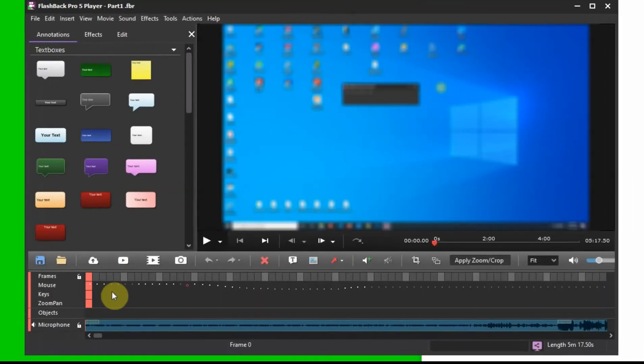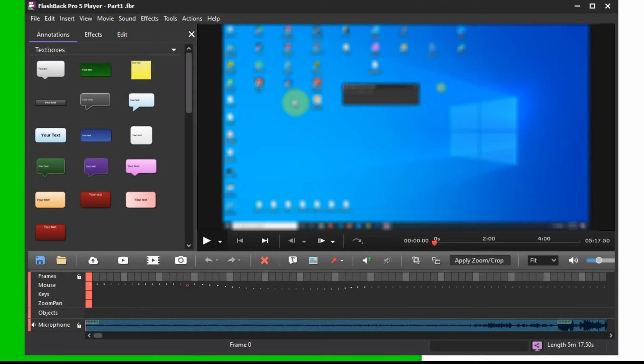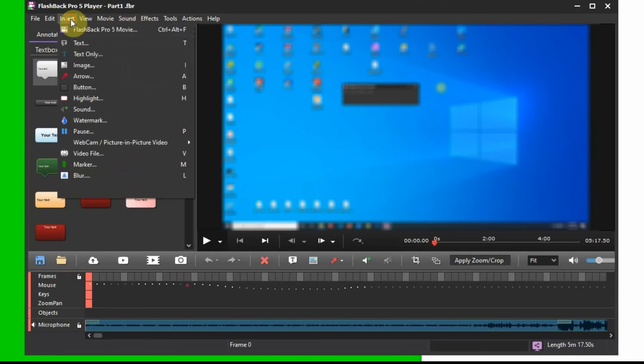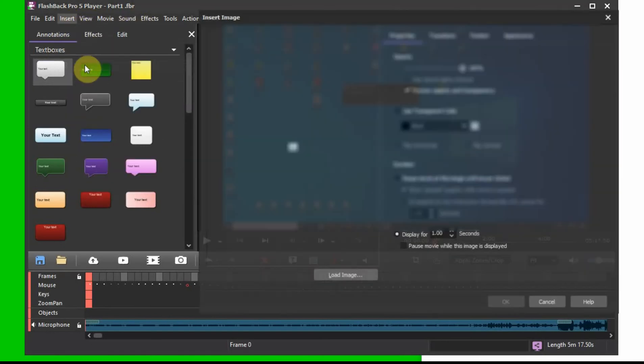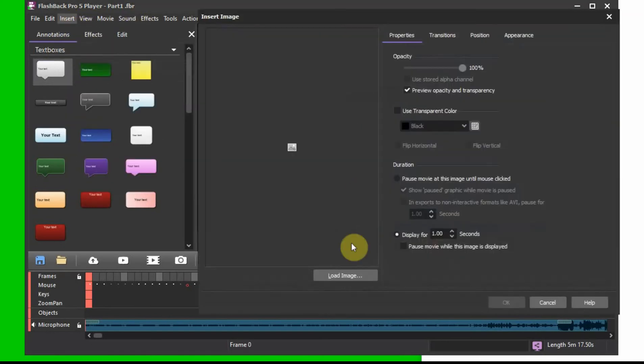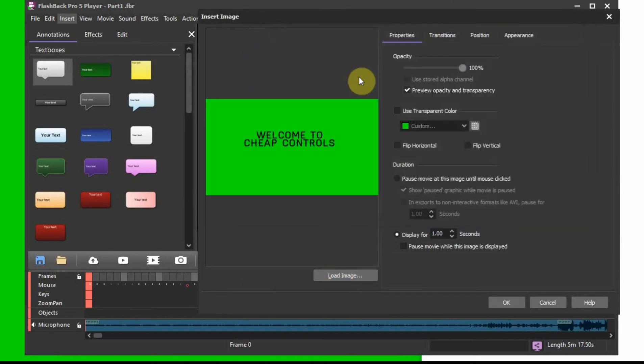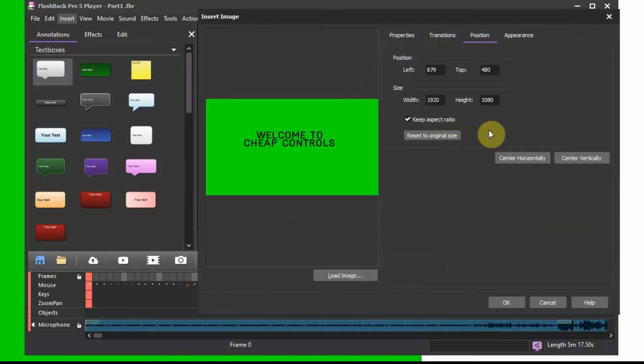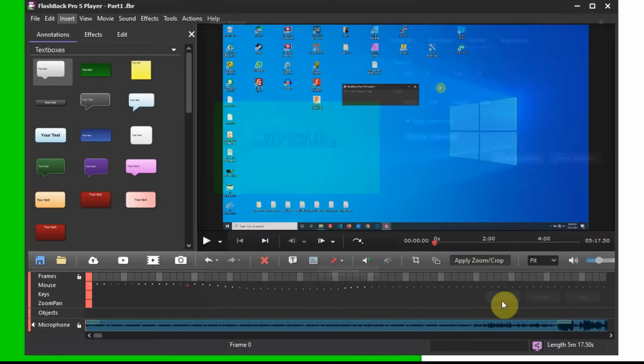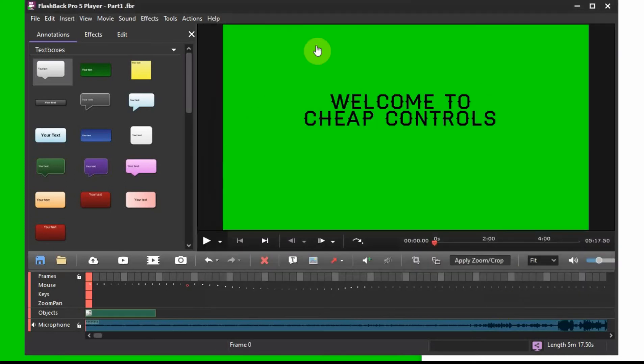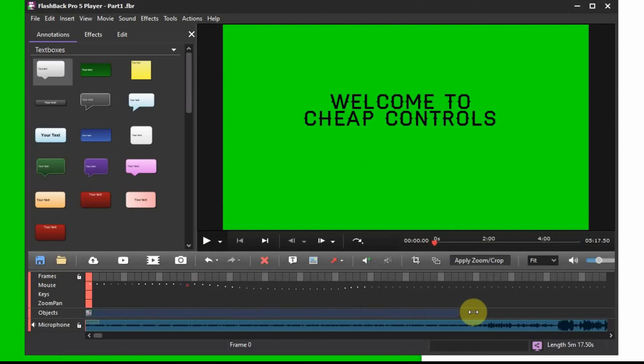So here's my movie that I just made. So now if I want to get rid of this background that I have, I can go ahead and insert an image. If I load this one I just made, if I go to the position you can see if I center it horizontally and vertically, it's right at the line. So if I click OK, now that's what's there. And then I can make it display that for as long as I want.